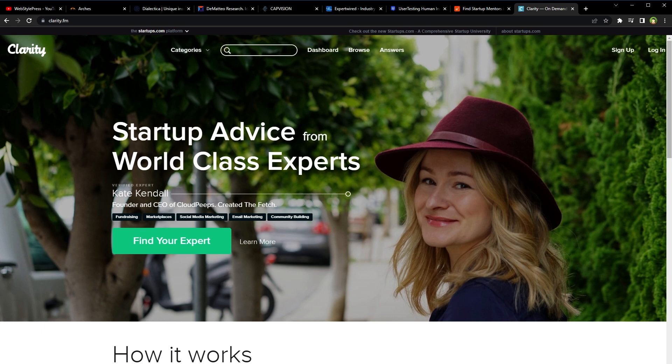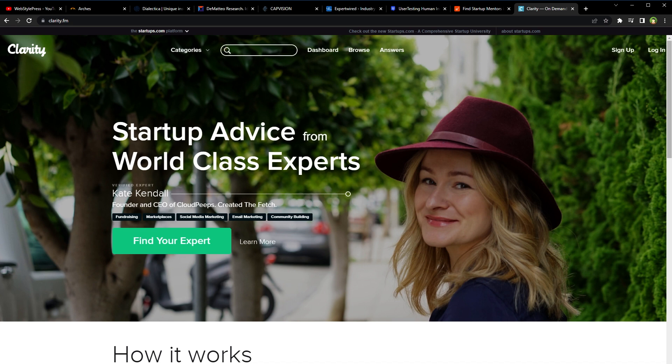If you have expertise in a specific field, you can sign up as an expert advisor on Clarity.fm and get paid for providing advice and consulting to entrepreneurs and business owners. You can set your own rate for calls and availability and clients can book calls with you through the platform.